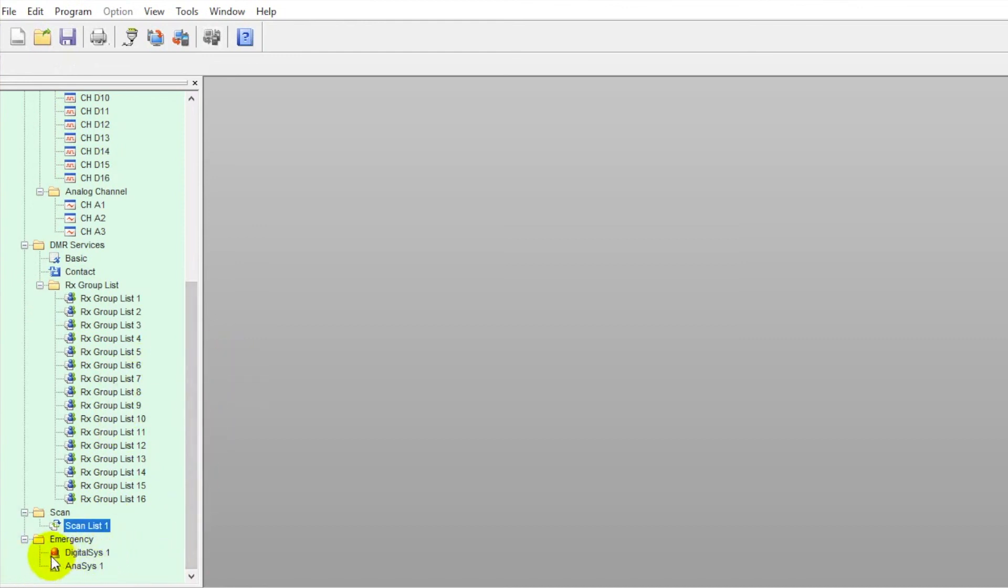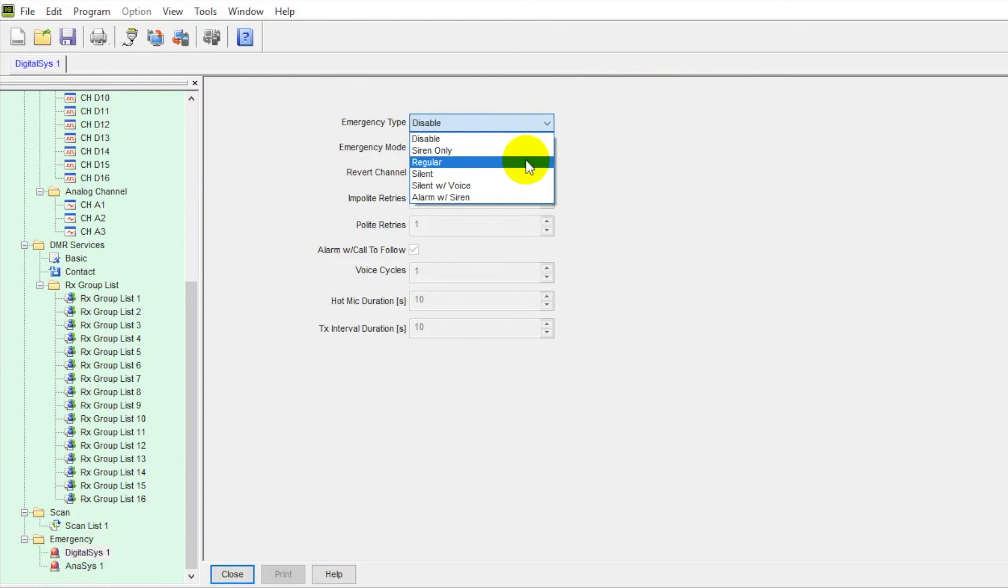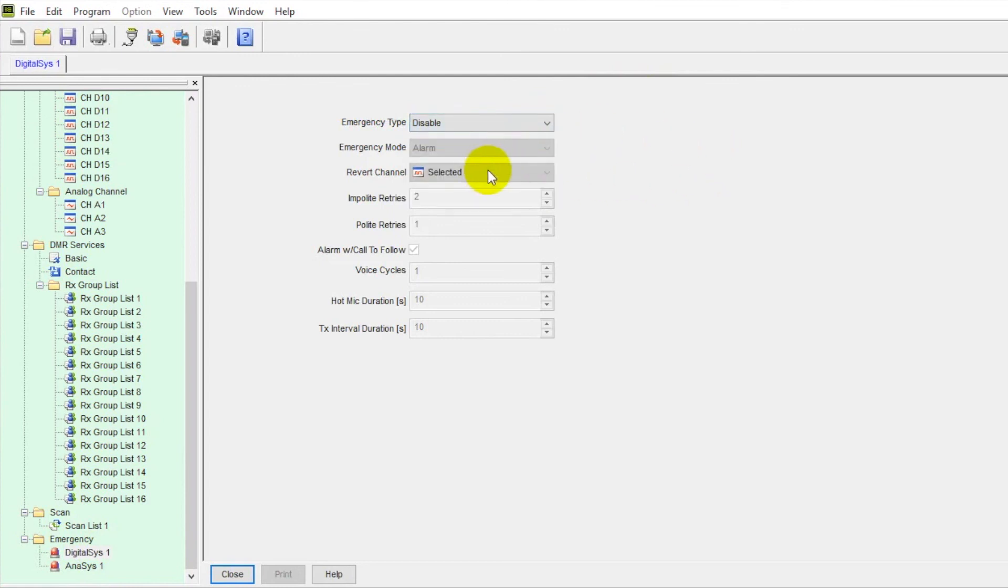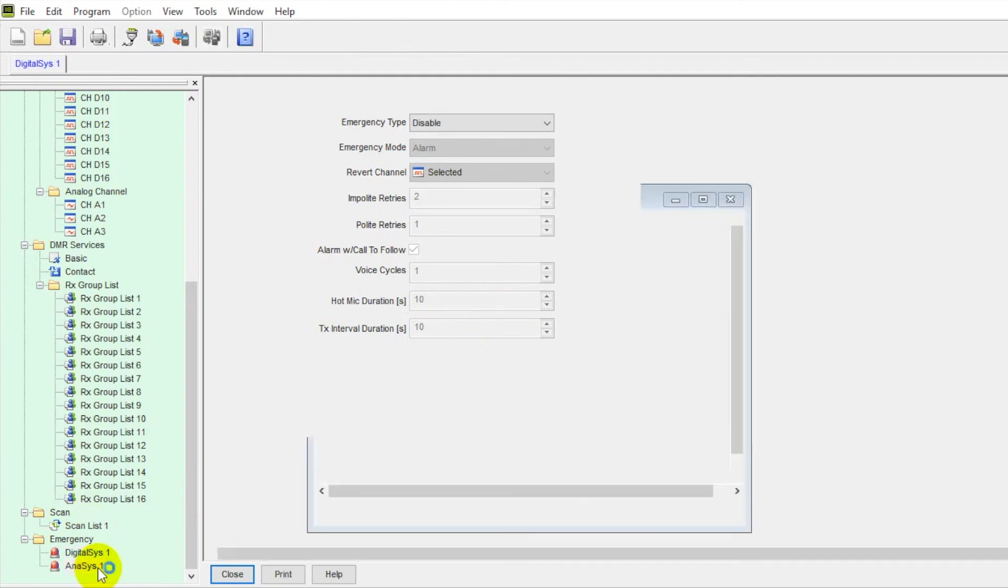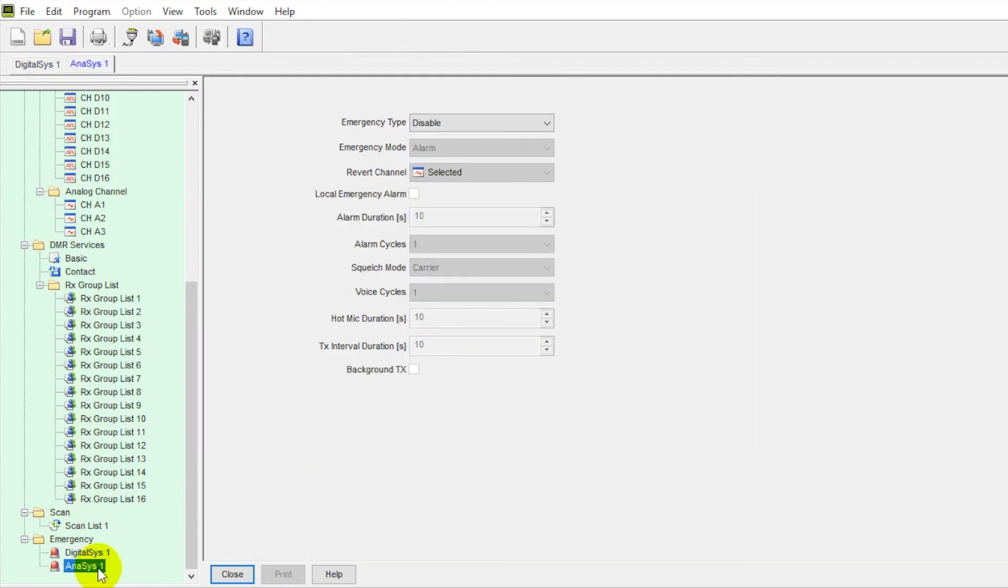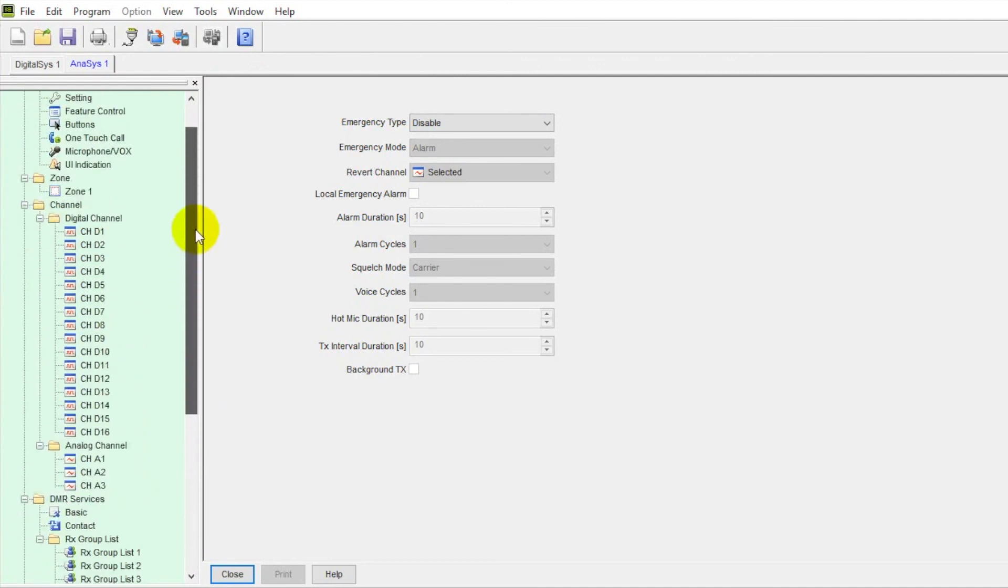Last tab down here, we have emergency systems that we can do. So within here, we've got a few alarm sirens that we can set up. We can have a revert channel. How many impolite retries or polite, and then some other features. If we want to do an alarm with call to follow up, we would check that. Cycles. If you want to have a hot mic key up, if someone's in distress, it'll key up their radio and that mic will be hot so they can communicate hands-free. So a lot of great stuff you can do here with an emergency system built in. Same deal here. This is just if you're utilizing this in analog. So a lot of great features here on this radio, the BD-502i.